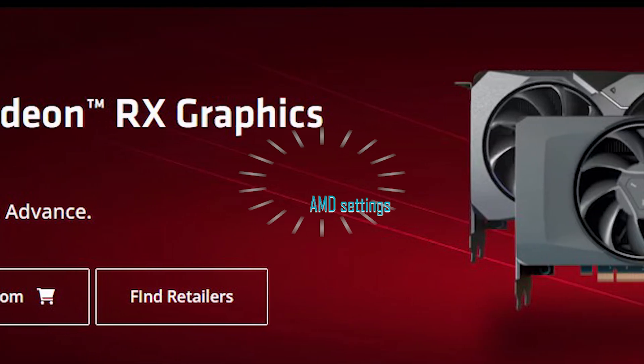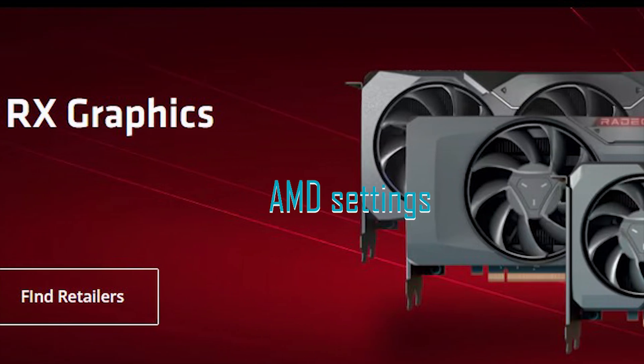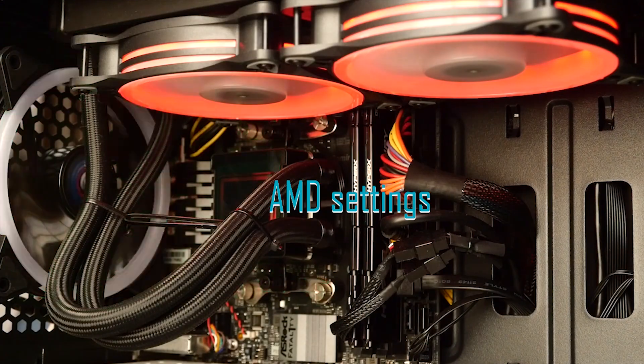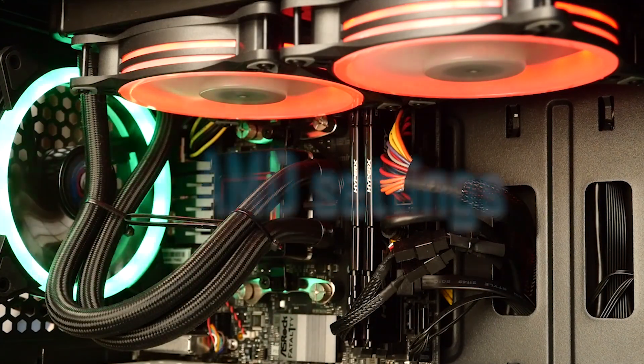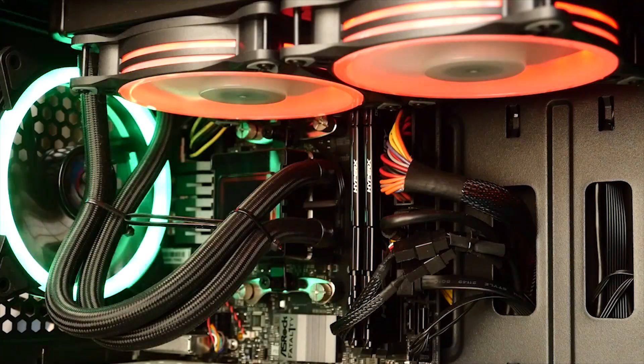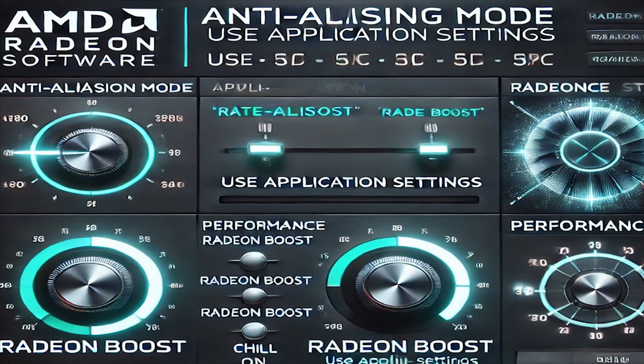For AMD users, open AMD Radeon Settings. Go to Graphics Settings. Set Anti-aliasing Mode to use application settings. Under Performance, toggle on Radeon Boost and Radeon Chill for better efficiency and reduced input lag.